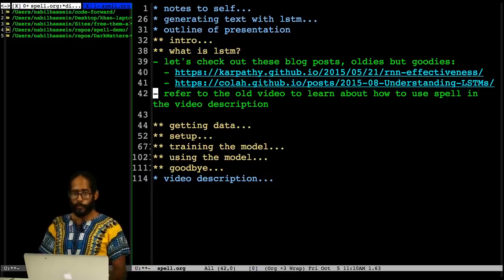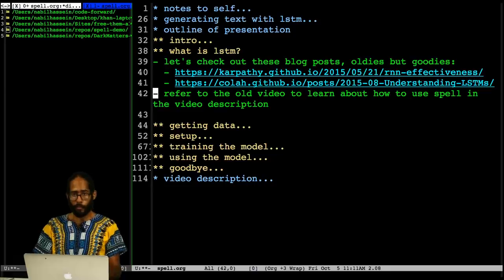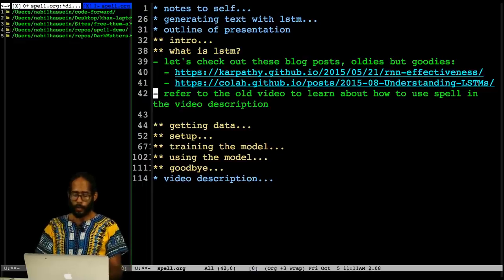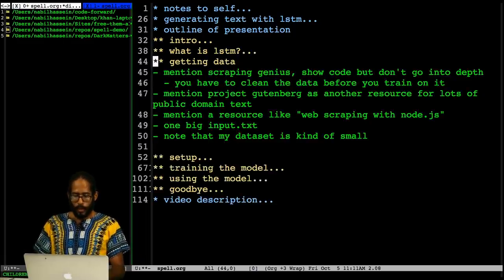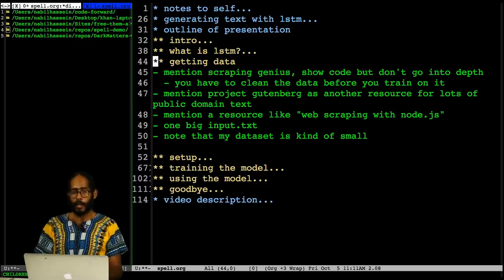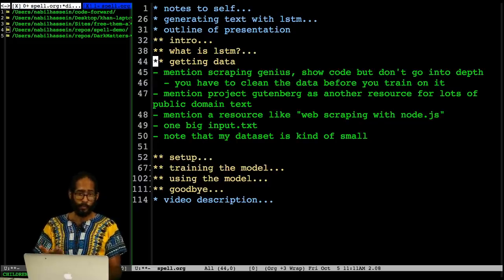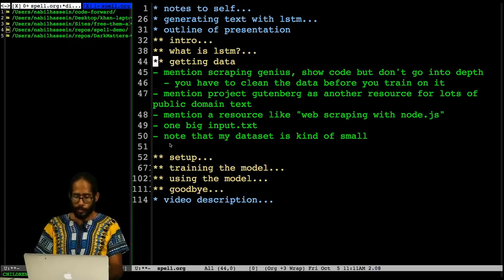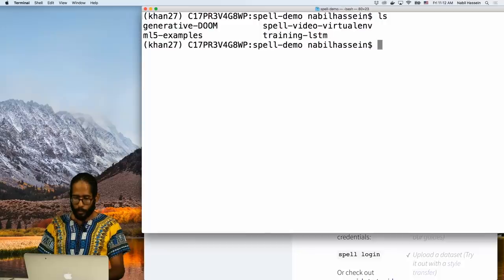I had the chance while preparing for this video to watch a video Dan made giving an overview of the Spell platform — a link to that will also be in the video description. When you want to do a project like this, the first thing you have to do is get your corpus of data. Since I was getting song lyrics, I used a site called Genius.com, which is a popular lyrics website. I'm going to try to do everything from scratch so that you should be able to follow along.